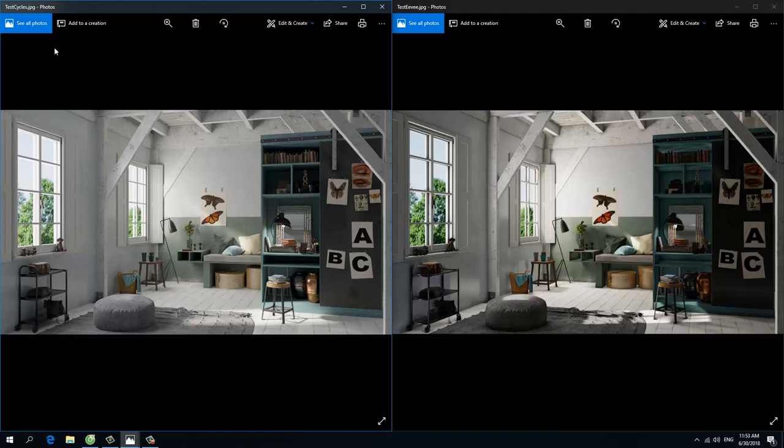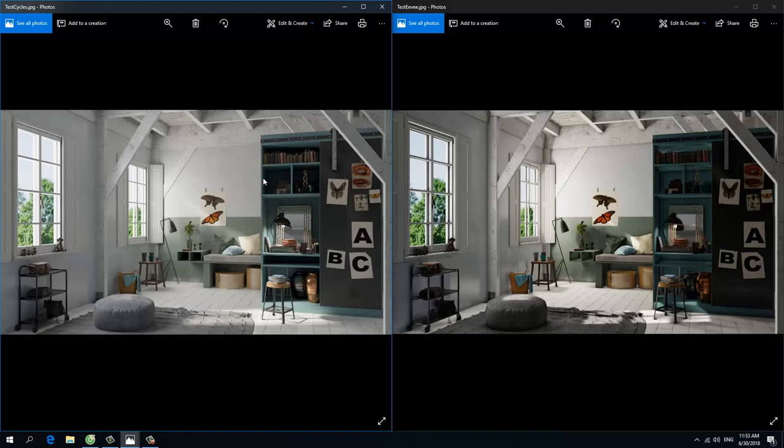In Blender Cycles, everything is more visible than Blender Eevee. Here is the macro, so you can see. Here is the material handles, and here it is more visible in Blender Cycles.